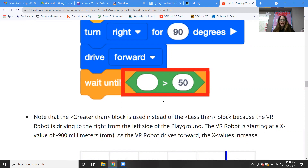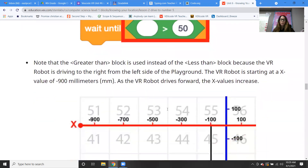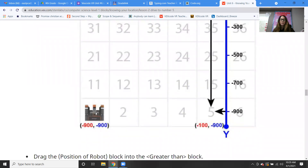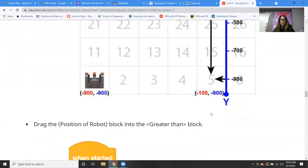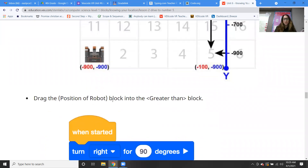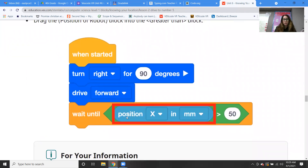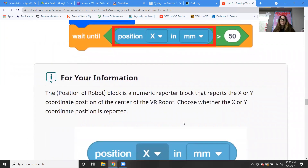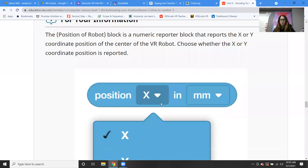The VR robot is starting at an x value of negative 900. As the VR robot drives forward towards the positive x direction, the x value will increase — starting at negative 900 and moving to negative 100. So drag in the position of the robot block, which gives us position of x in millimeters. The position of the robot block is a numeric reporter block, meaning you put a number in and it reports the x or y coordinate position.